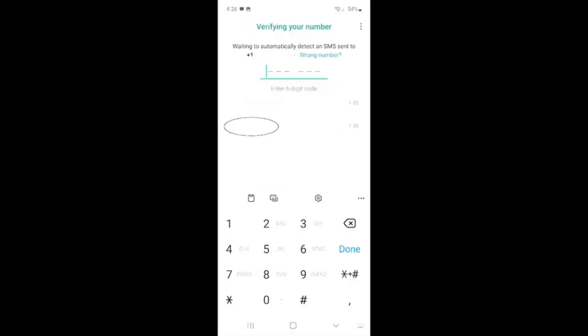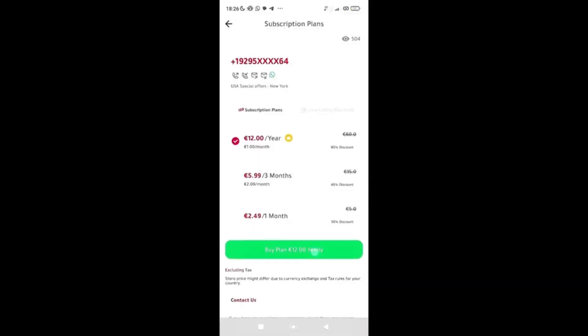When activating WhatsApp with this Numero number, instead of choosing 'Send SMS,' choose the option to call. WhatsApp will show 'Verifying your number, waiting to automatically detect an SMS.' Click 'Call Me' instead. WhatsApp will call that number, it will ring in the Numero app, and once you pick up, a robot will read out the verification code. Write it down and enter it in WhatsApp. Use this 'Call Me' feature — do not click 'Resend SMS.'